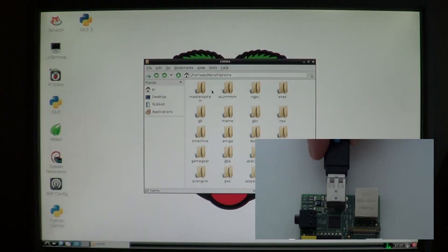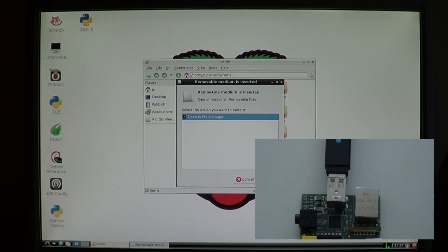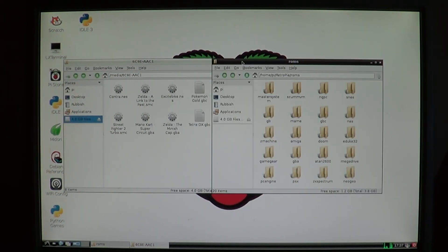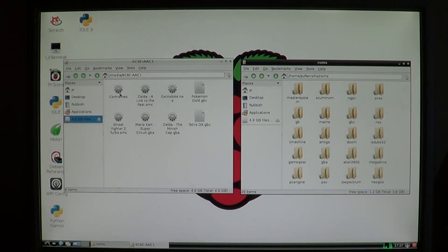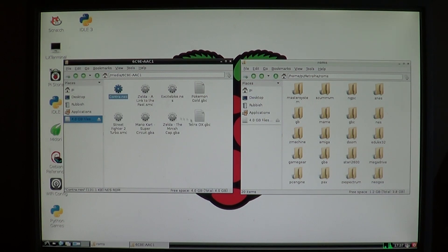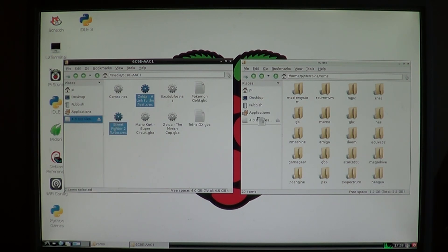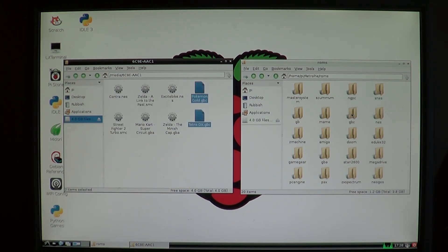I'm just going to use a USB stick to transfer the files across. Open it up and start transferring the ROMs into the relevant folders.